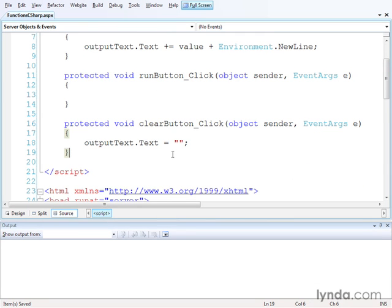When you declare a function in C-sharp, you start with an access modifier. The access modifier determines the availability of the function. If you're placing the function in the same page in which it's called, you can declare it as private. If the function should be available from this page and any pages that are subclasses of this page, you should use protected. And if you want the function to be callable from anywhere in the application, you can use public.